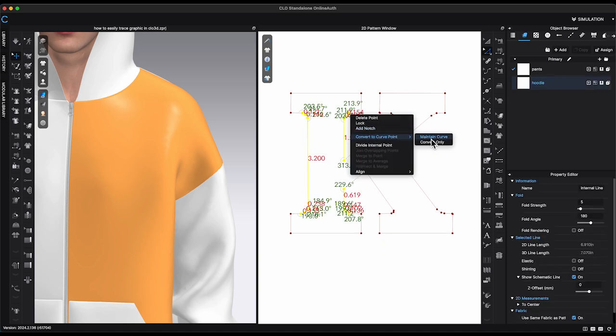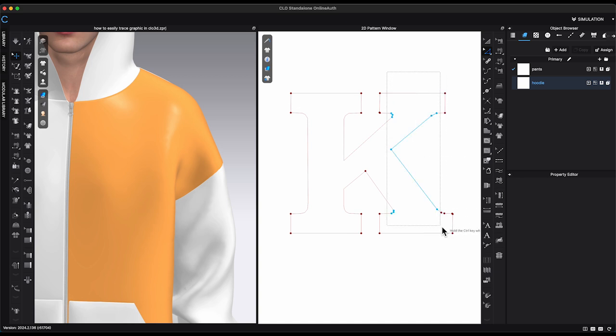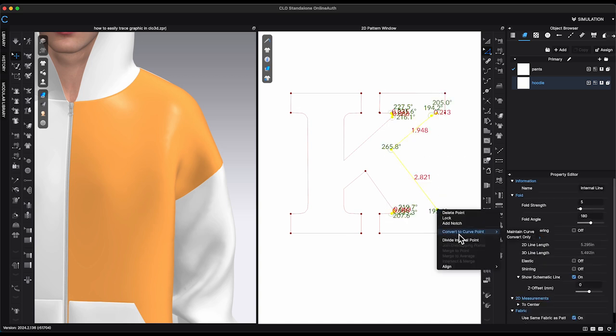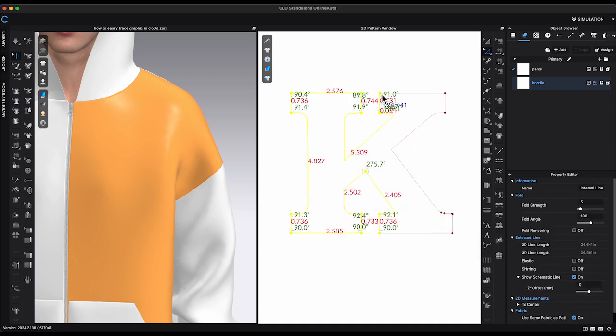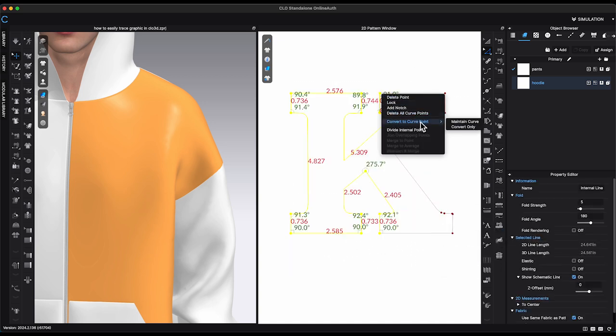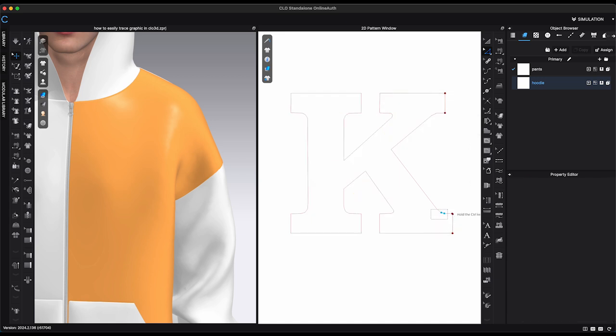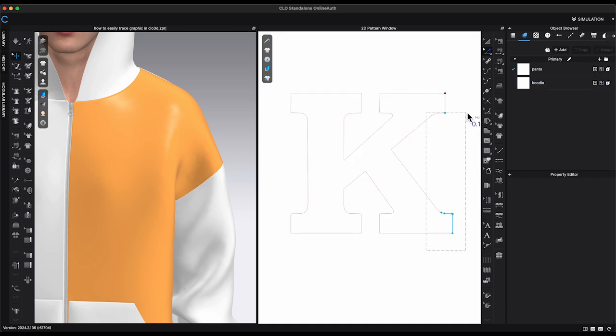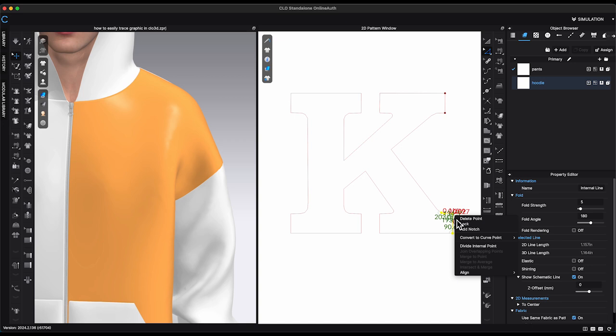By the way, the newest updated CLO 3D 2024.2 version, when you convert to Curve Points, you have the option to choose Maintain Curve. This way, all the segment lines will stay in the same exact shape. Also, with this new update, you will be able to remove most of the points and leave only one point per shape.